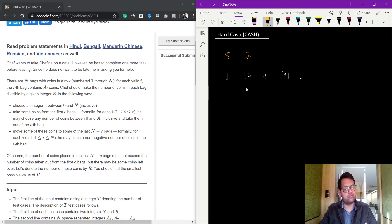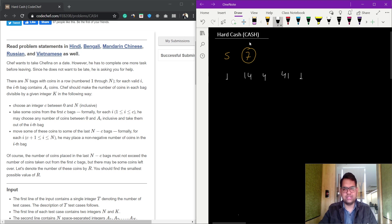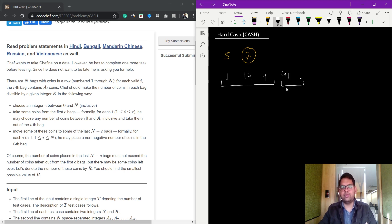We are given an integer k. What we have to do is make the number of coins in each and every bag divisible by k. The operation provided is: we can take some number of coins from the first c bags and give those coins, or some of those coins, to the last n minus c remaining bags.